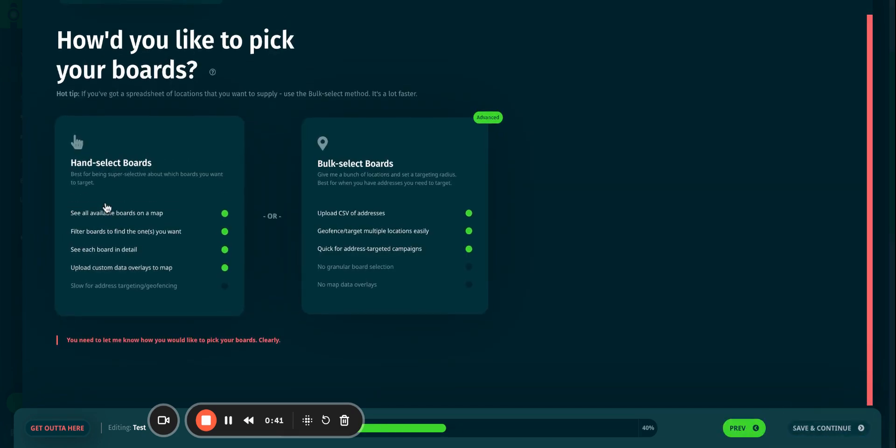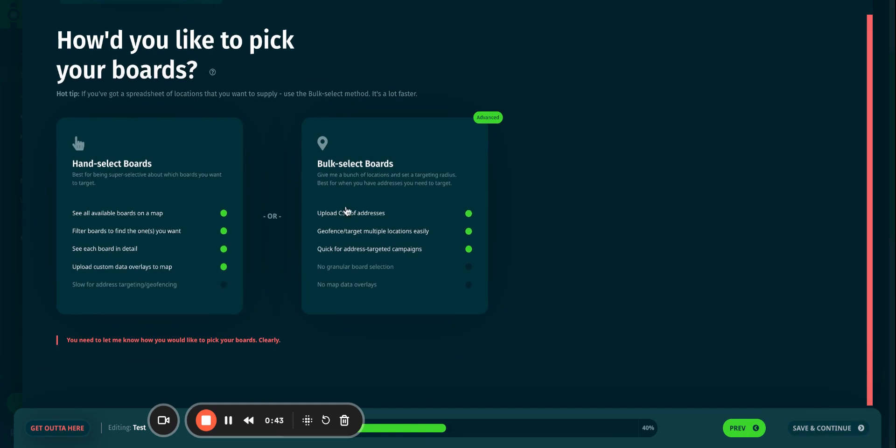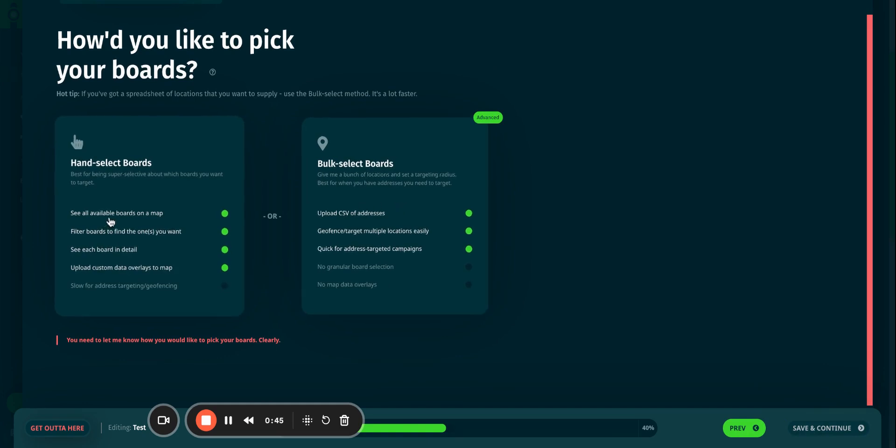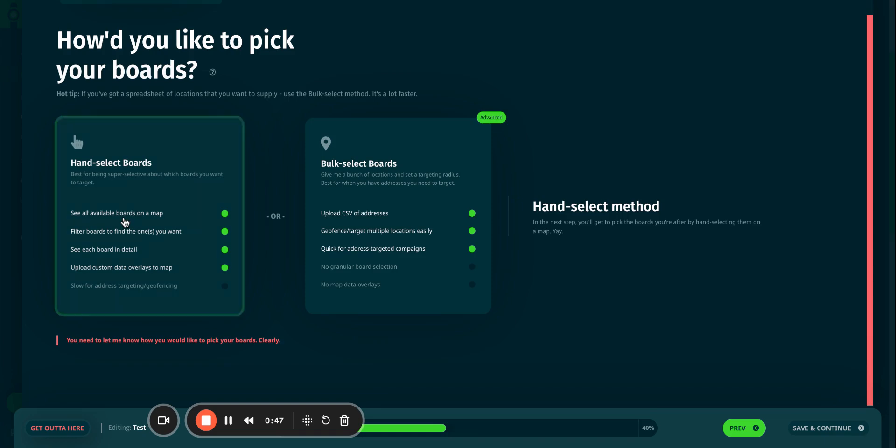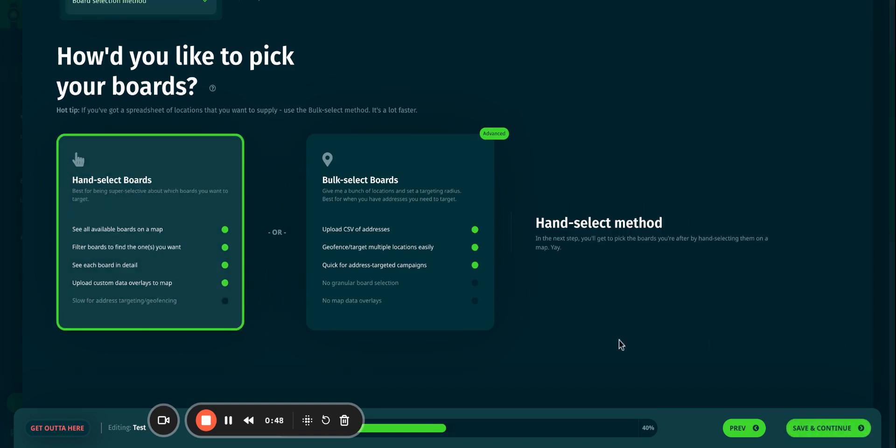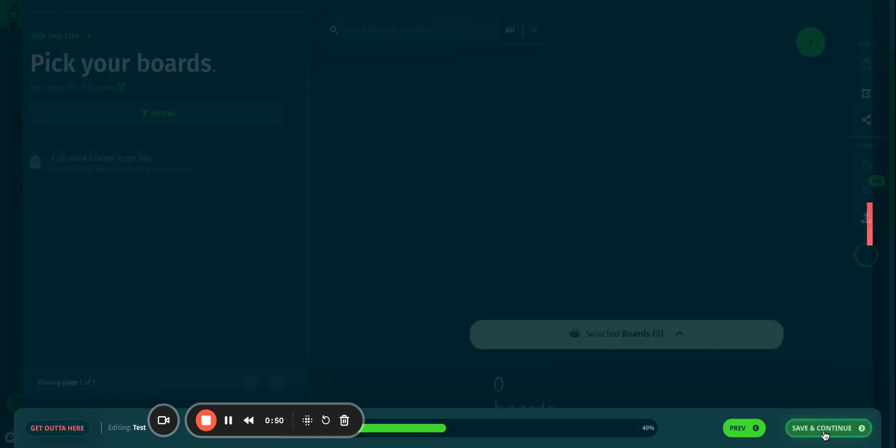It gives me the option to either hand-select my boards or bulk-select my boards. In this instance, I'm just going to click on hand-select and I'm going to save and continue.